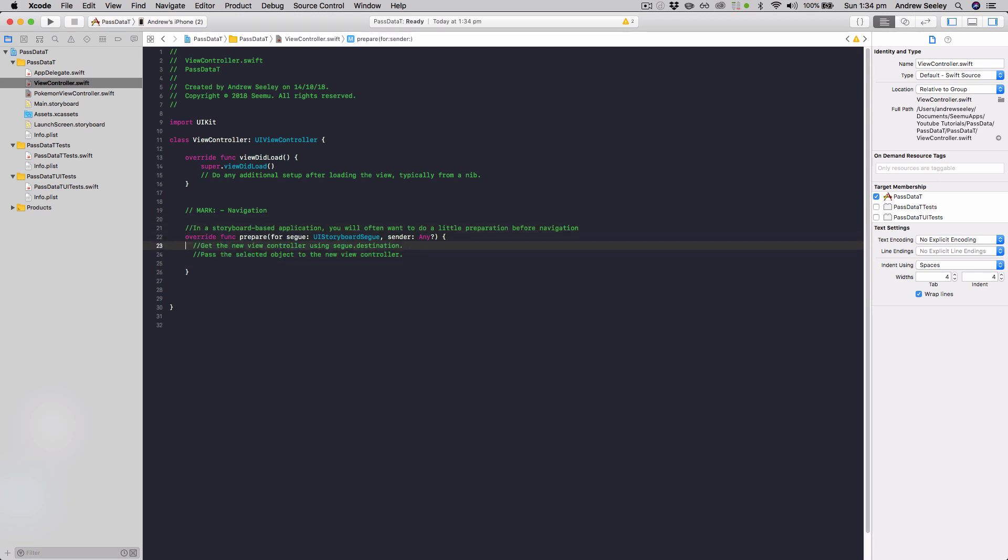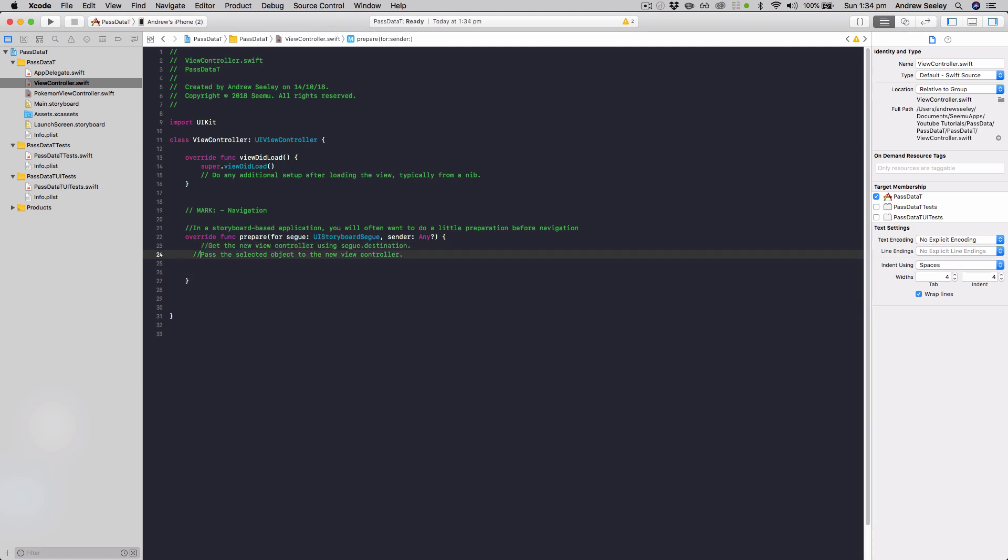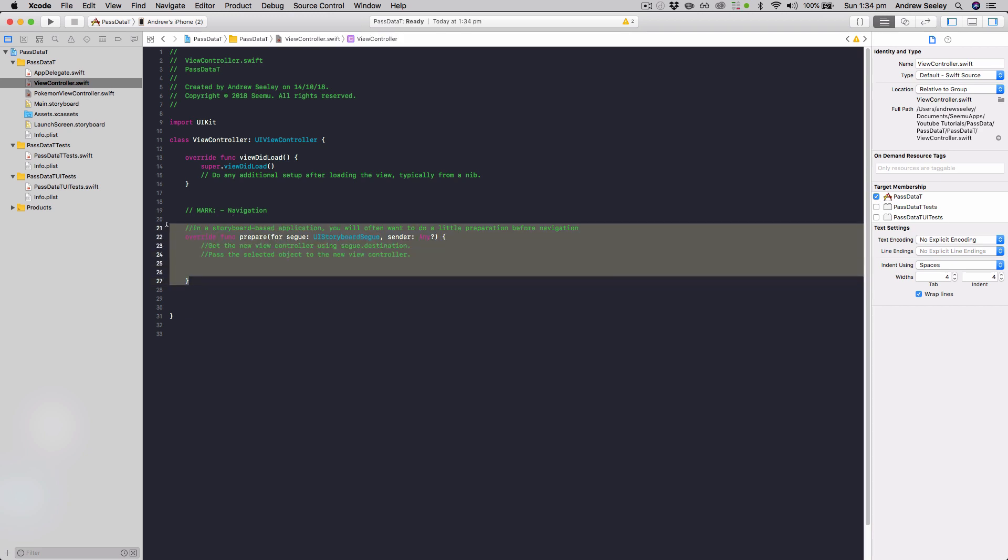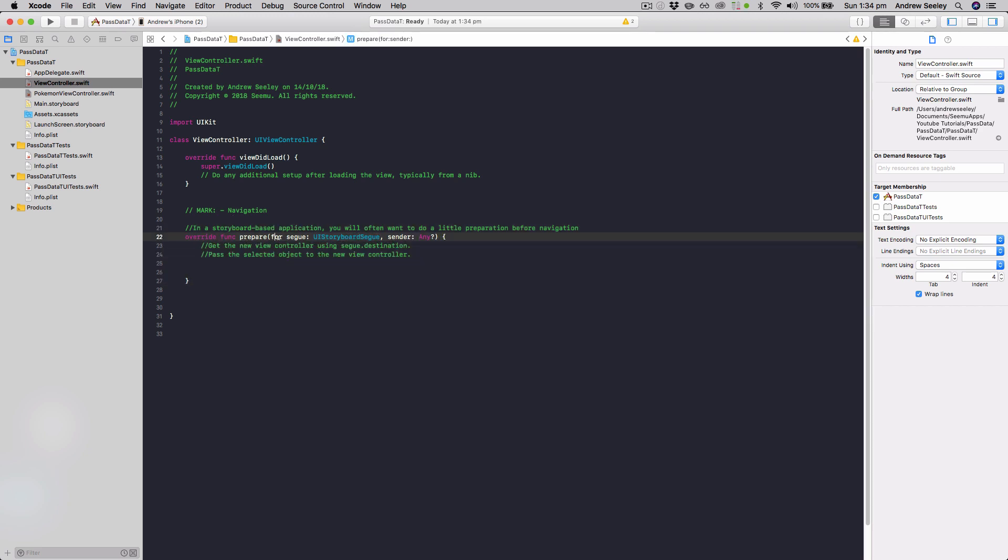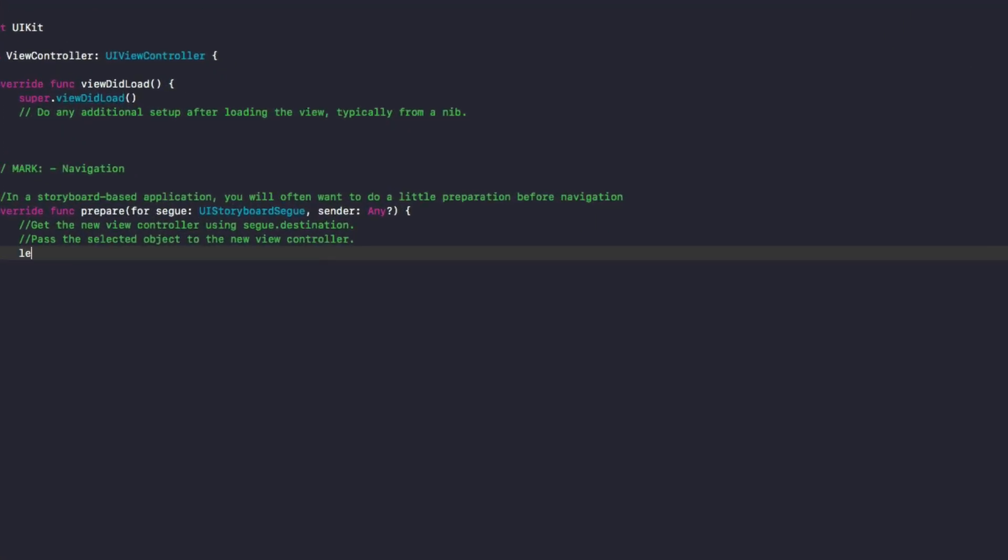Okay, so any new view controller you create will create this code template here. And what happens is whenever you move from one view controller to another view controller, it will run this block of code here. And we're preparing to move to the next view controller.